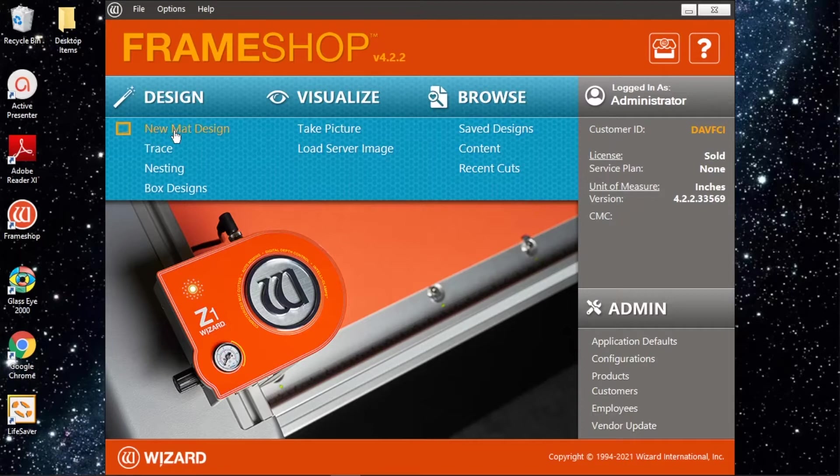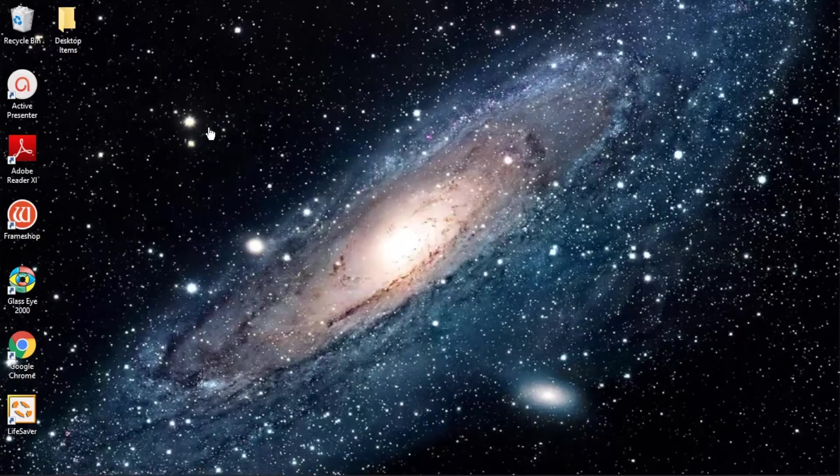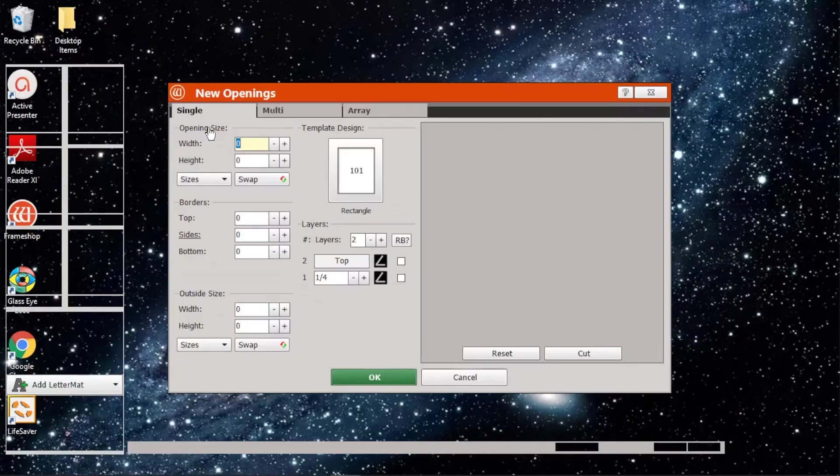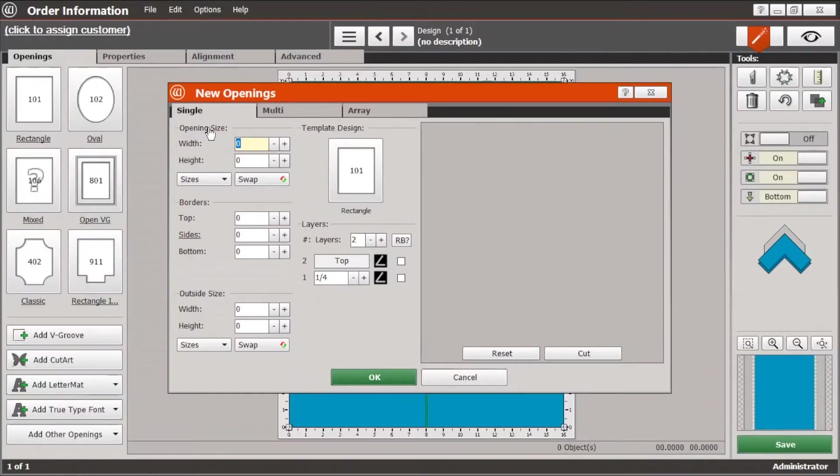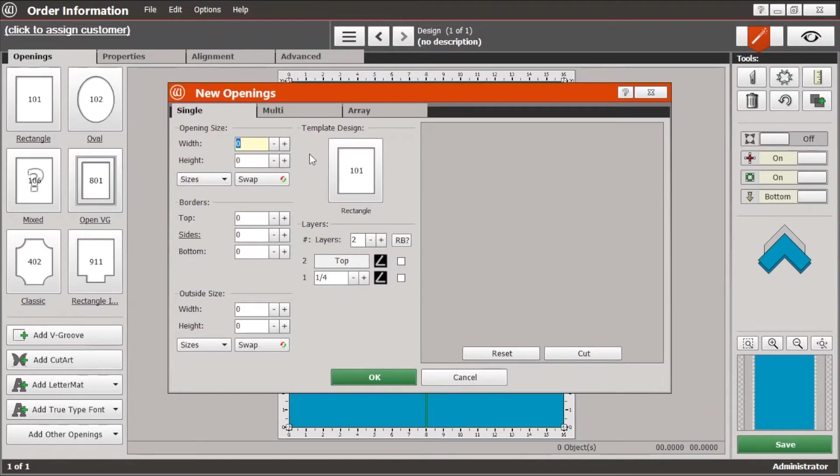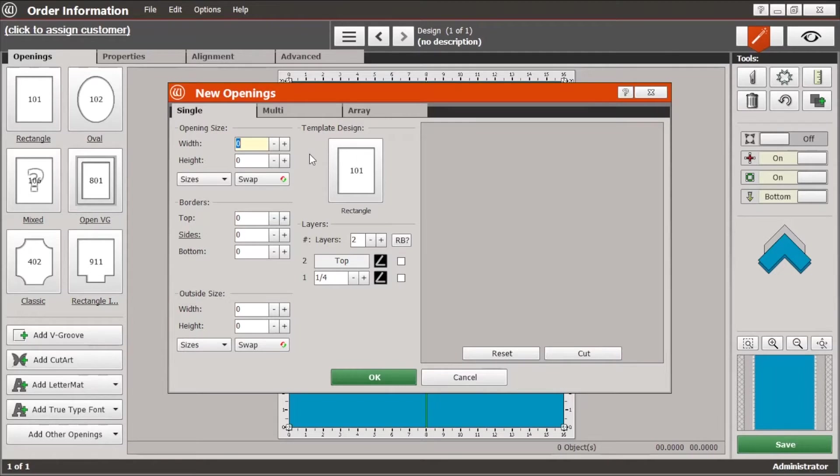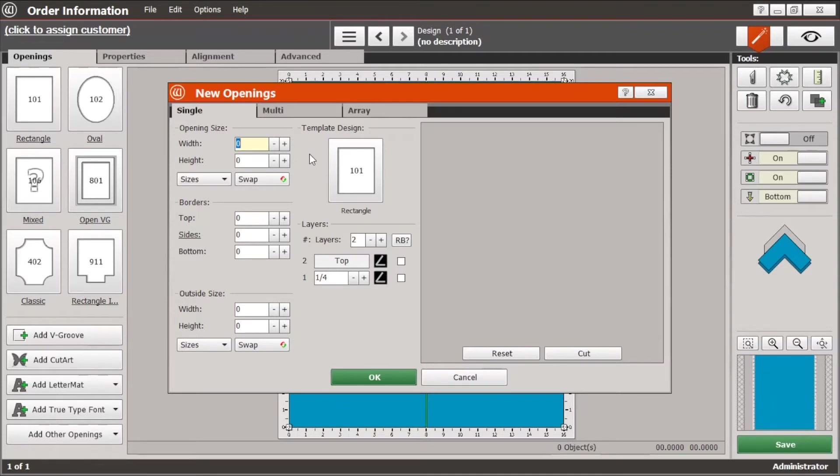Now the majority of the time you'll be starting with a new mat design, so we'll just open that up. And here's the basic information and really it's a matter of taking a look at your work order and transferring the numbers from the work order to the screen here. We'll start with the opening size and depending on your point-of-sale system it may be labeled as the site size.